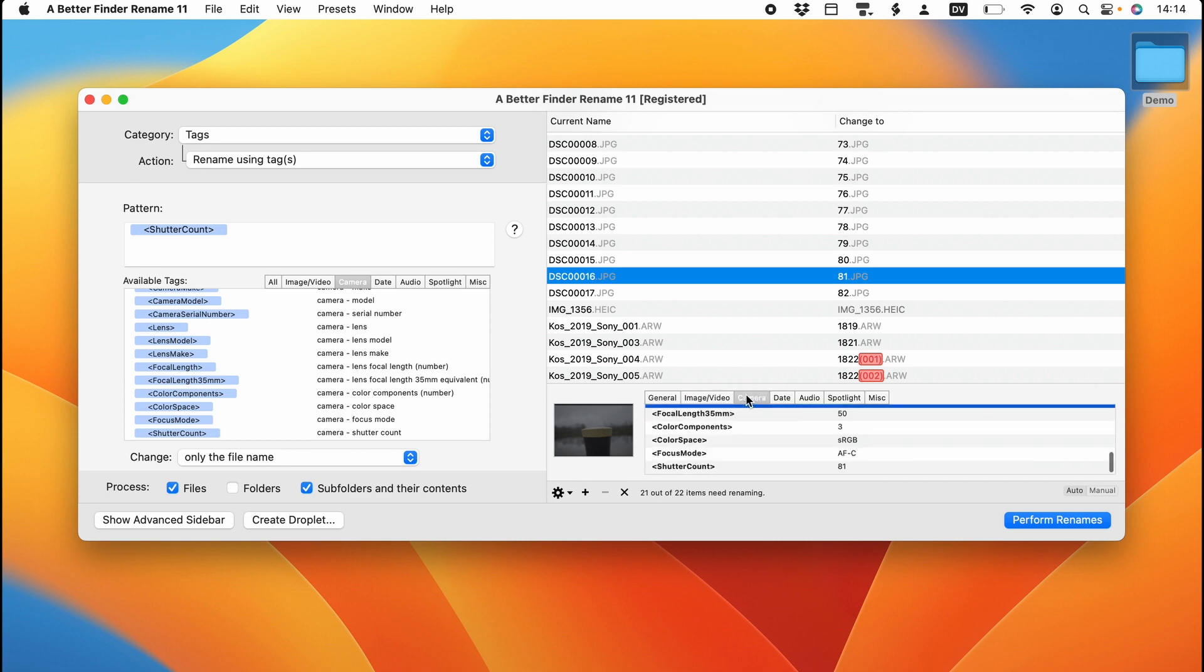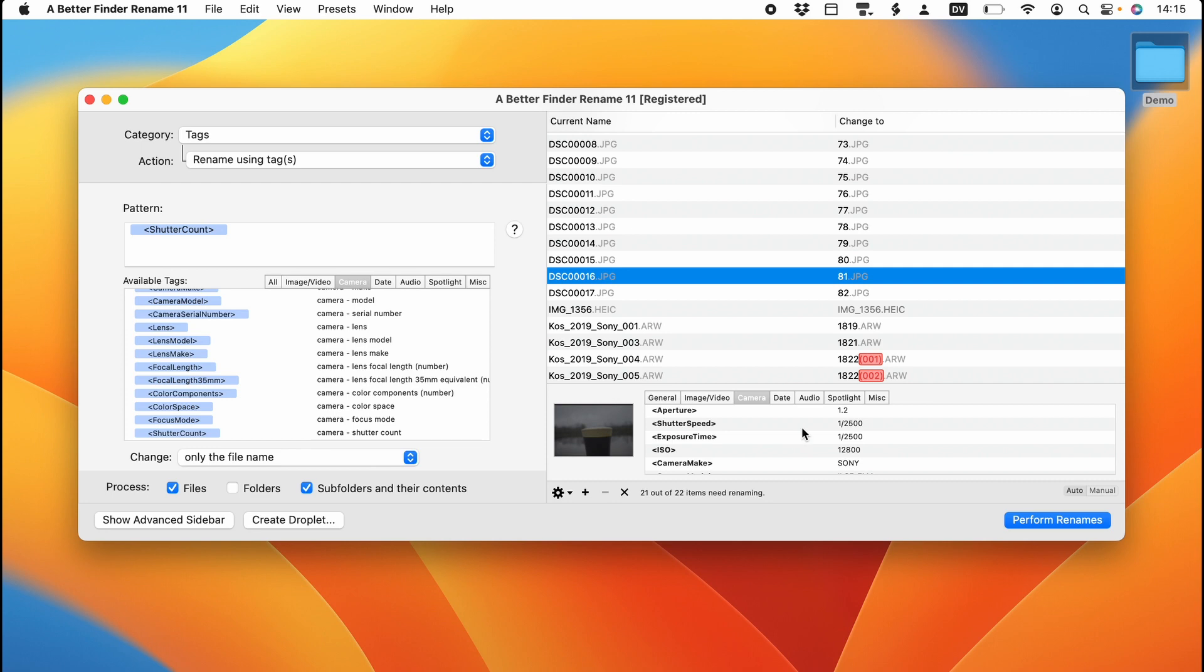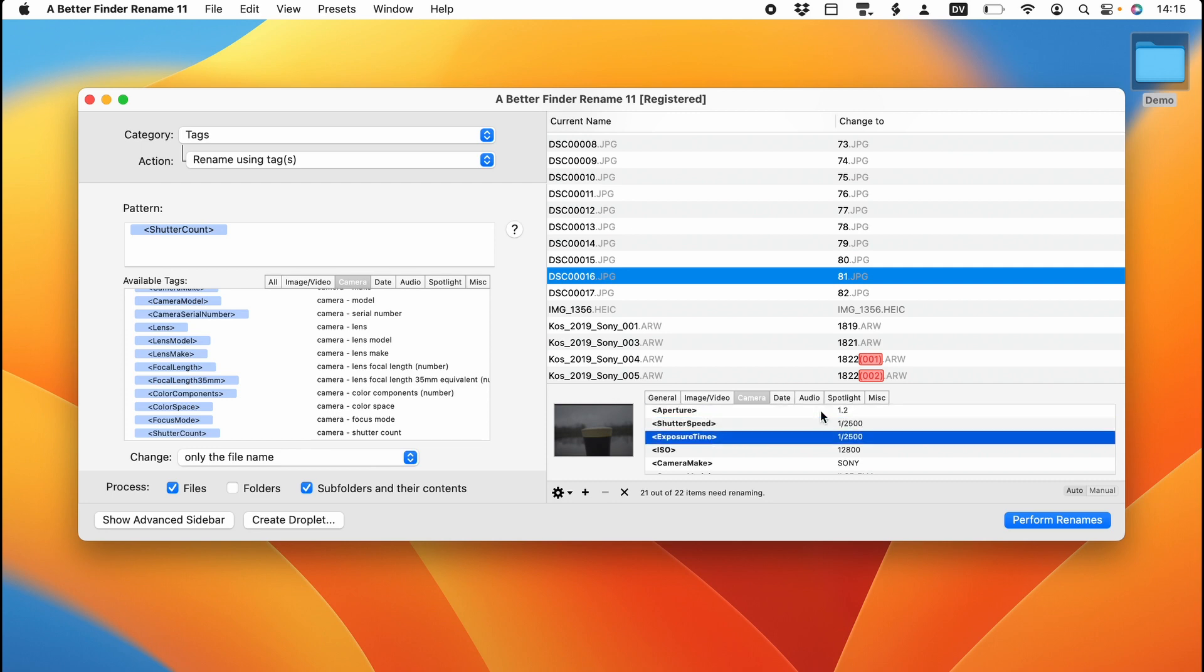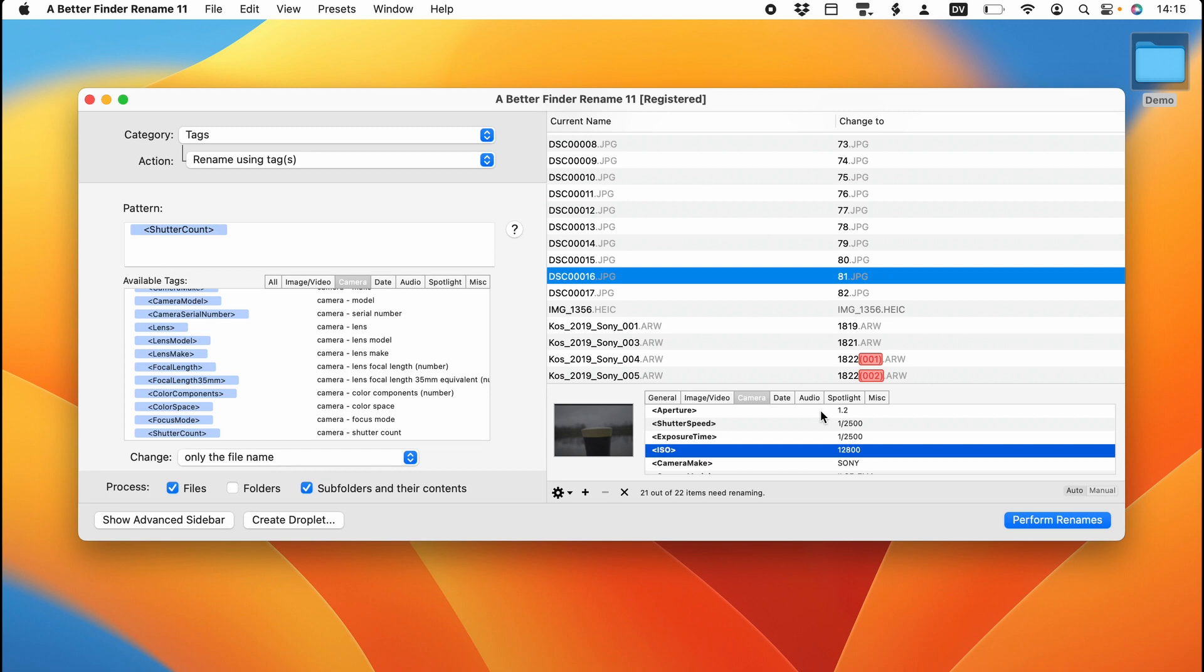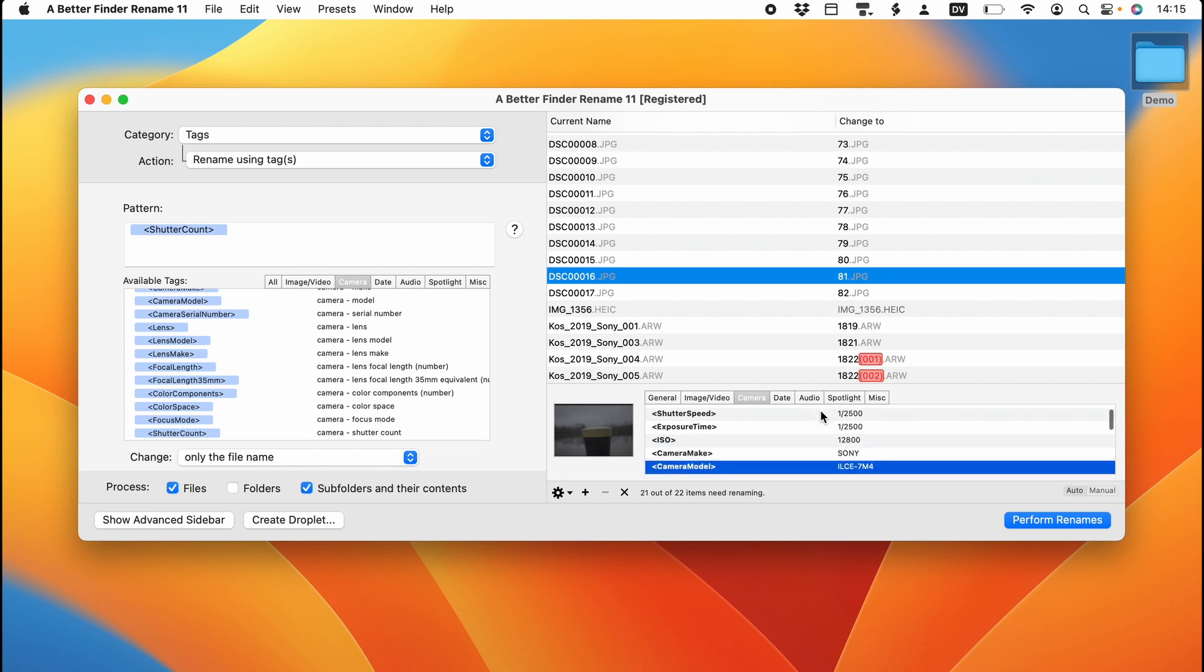The camera here gives us other information as well, like the aperture, the shutter speeds, exposure time, the ISO, the make of the camera, the model. Then some cameras have got serial number information in this field, but my Sony does not.